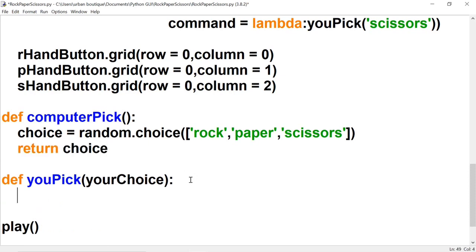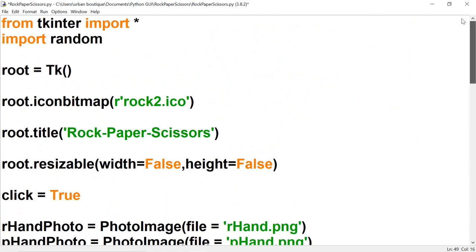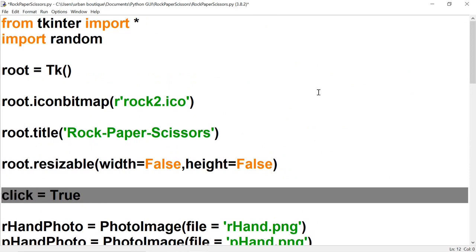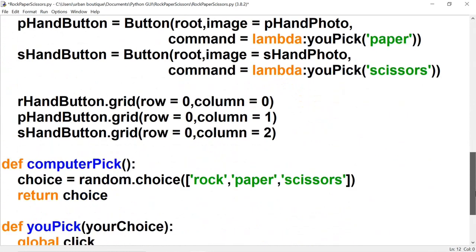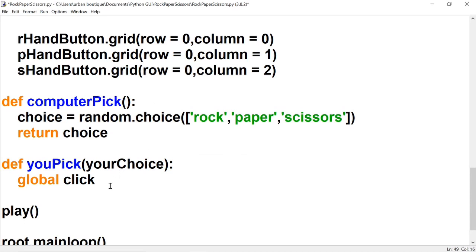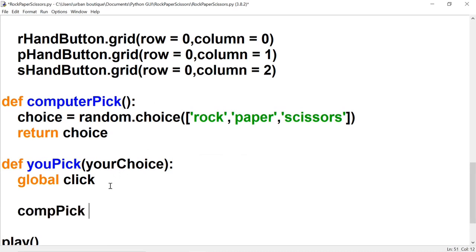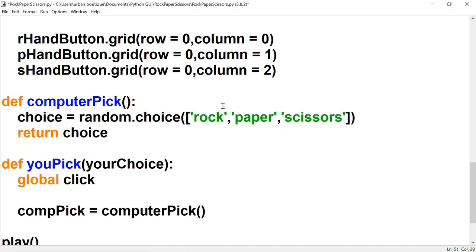For you_pick, we're going to bring in the 'click' variable that will be created at the beginning, and we're also going to make a function call to computer_pick. What this does is computer_pick returns a random string — whether it's rock, paper, or scissors — and we grab that string and store it in 'comp_pick'.